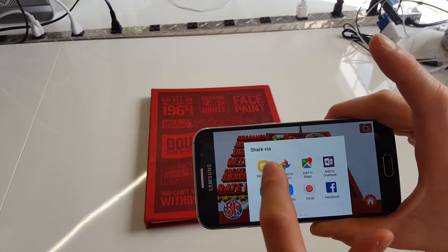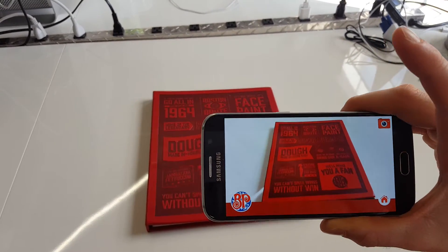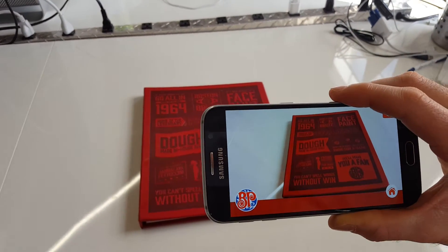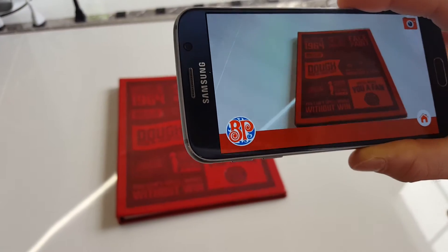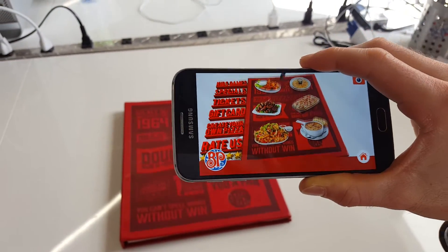You can upload to Google Photos if you want. And that's the demo for you.